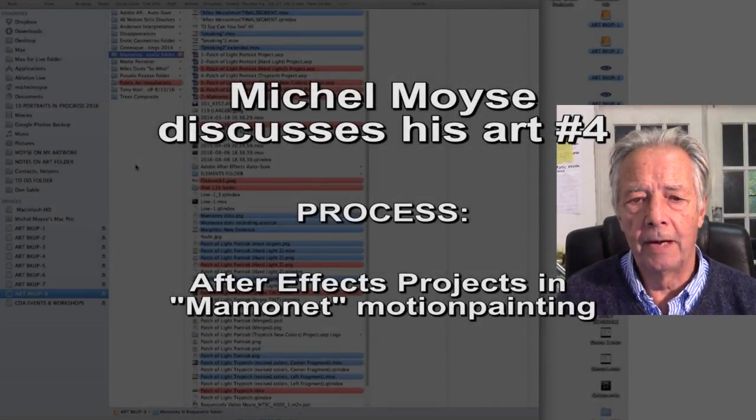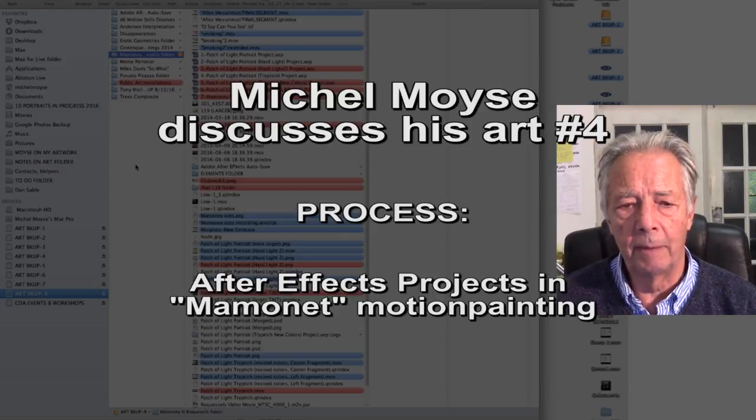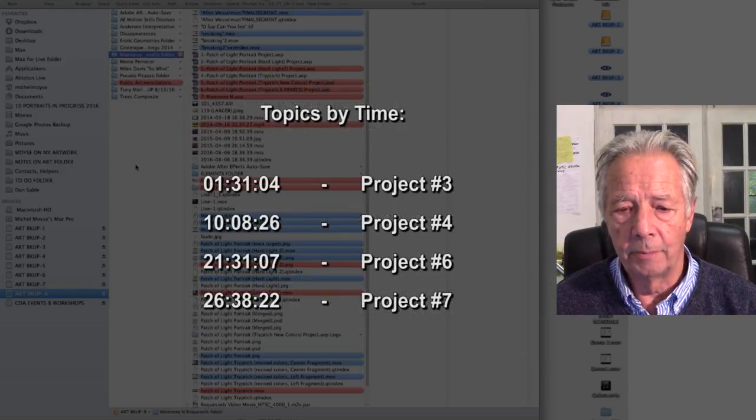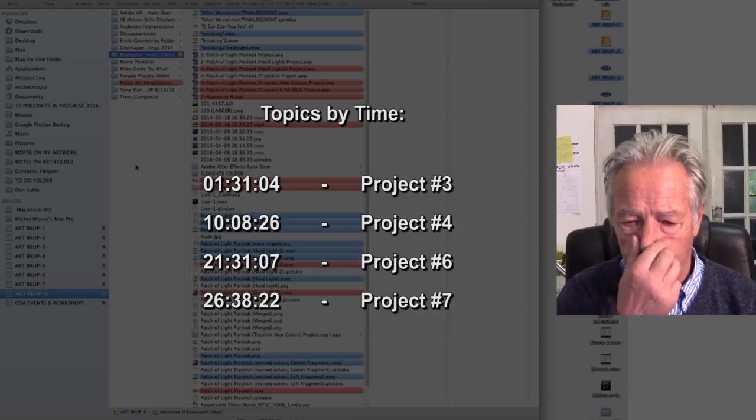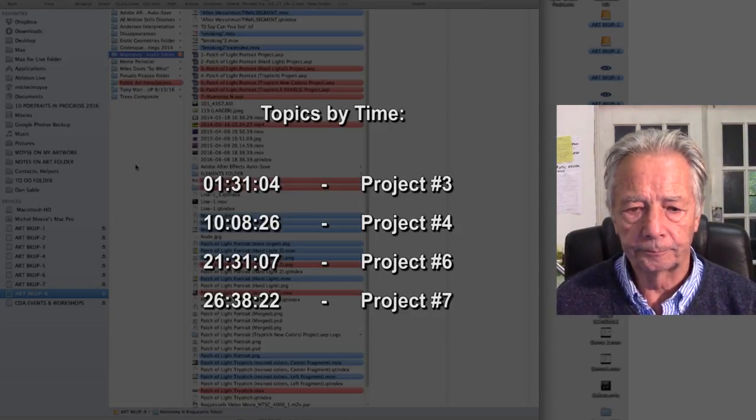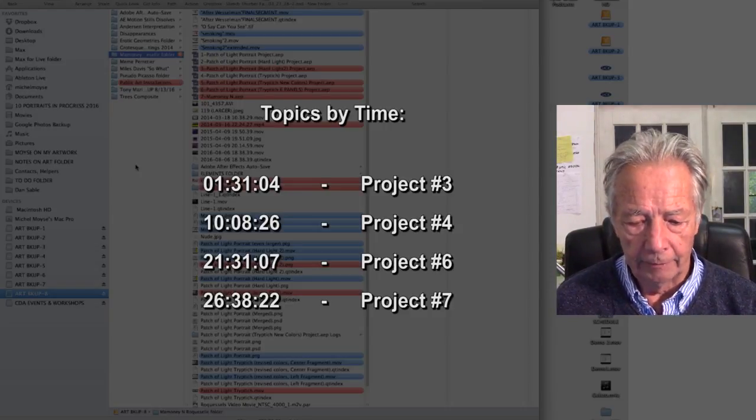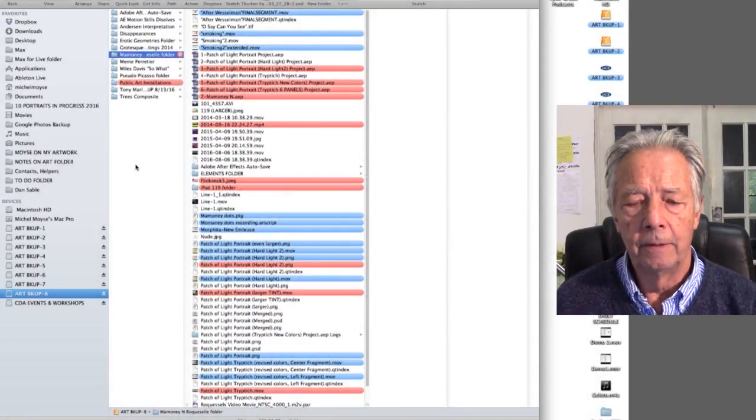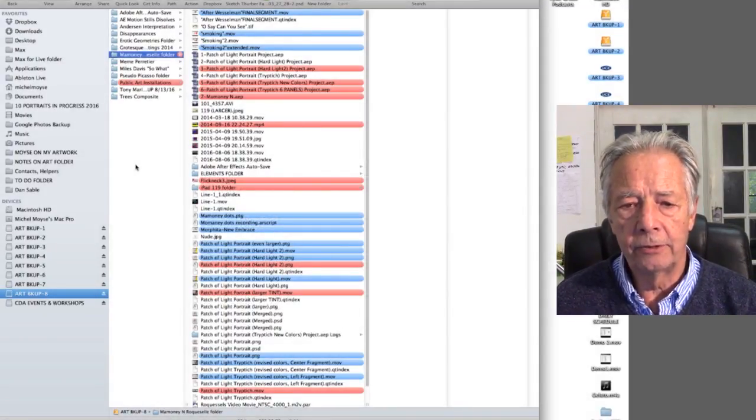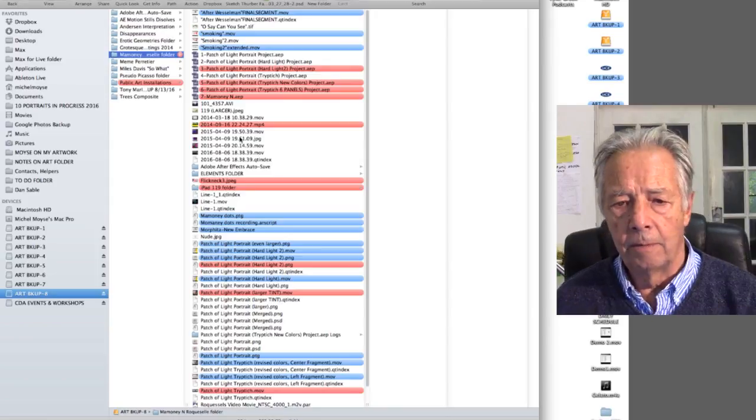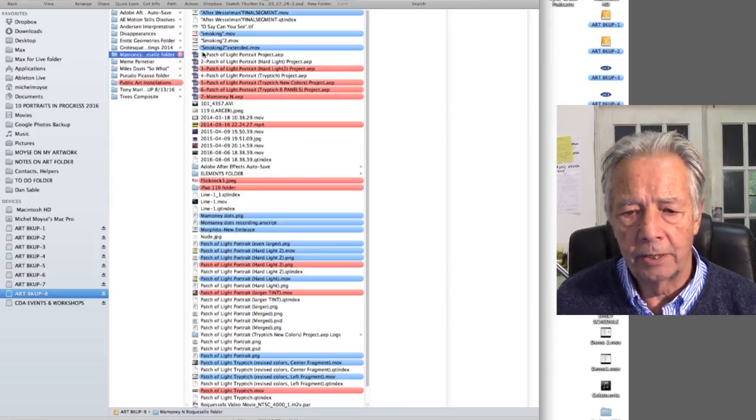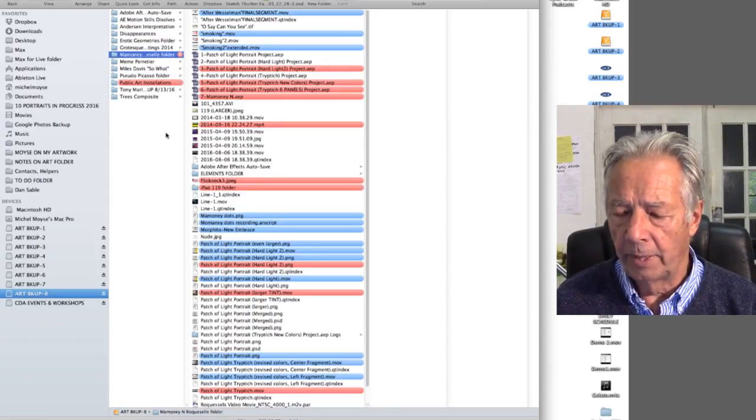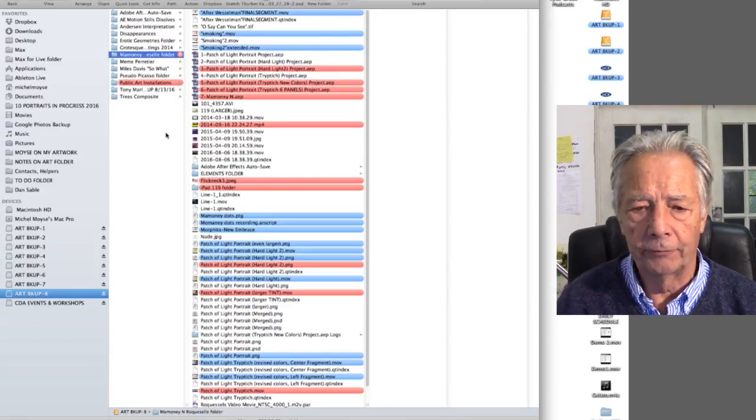So here I have on a desktop a folder, a Mamane folder, for the motion painting that you saw earlier. And you can see that I have a lot of different elements in this folder. What I want to focus on in this segment is the process of assembling footage and layering in After Effects.